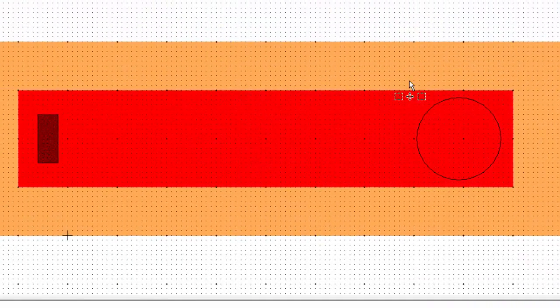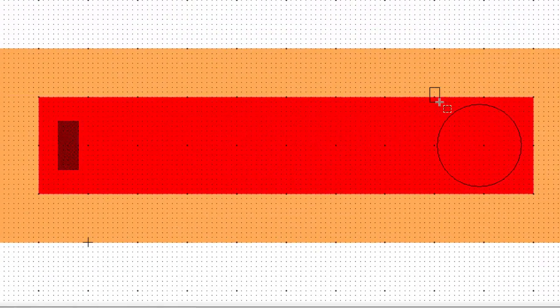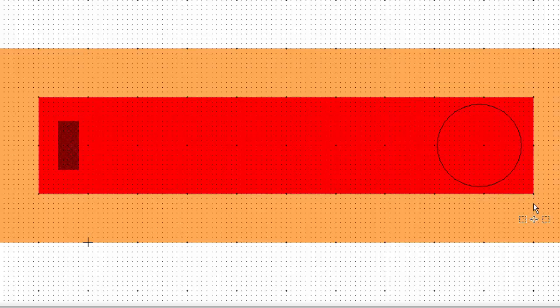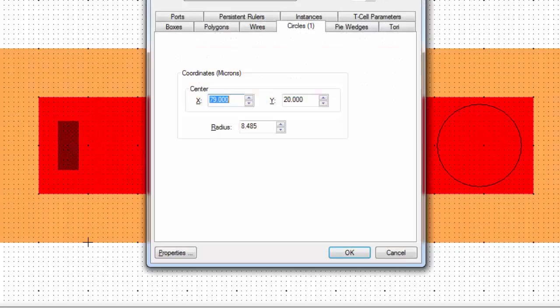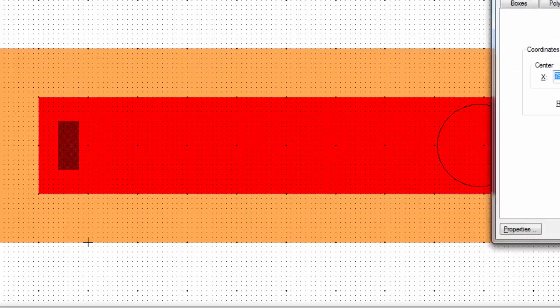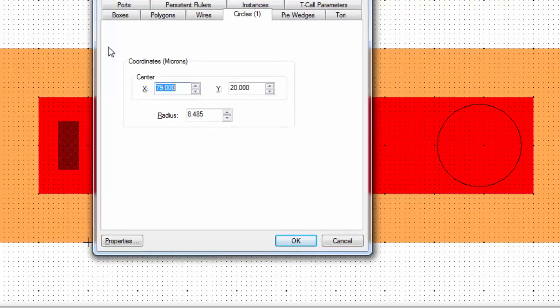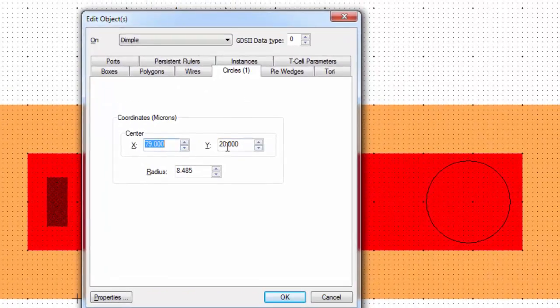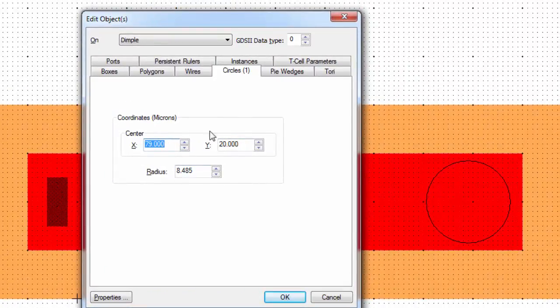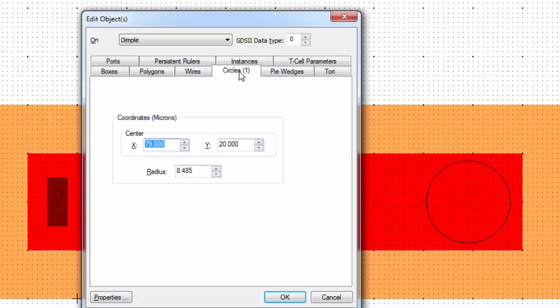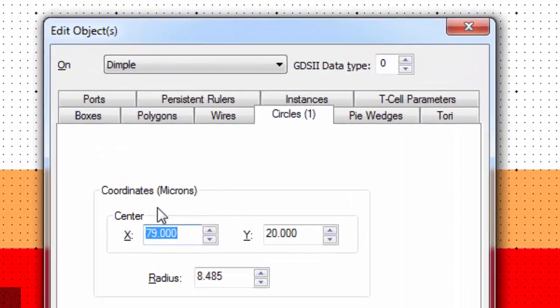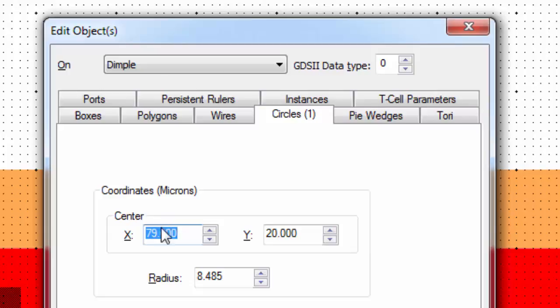So I want to make my dimple a little bit smaller. So I'm going to go ahead and select it. So I've selected the dimple. If I do Control-E, there's the dimple. You can see it's centered at this location and has a certain radius. Now remember, we're doing circles, so we get these coordinates here. We only need three coordinates to define a circle. Where is the center and what is the radius?